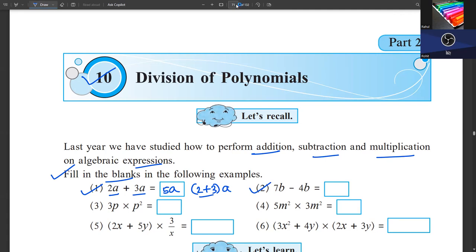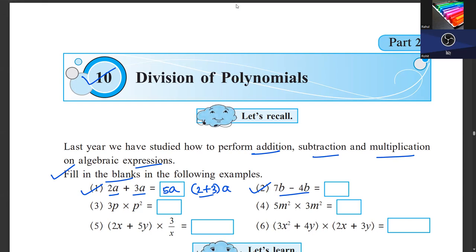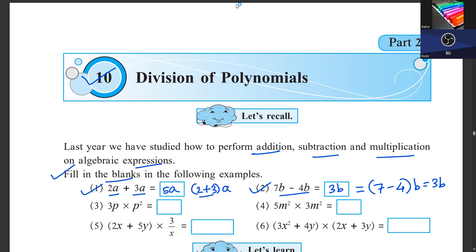Second, subtraction: 7b minus 4b. We take b common from both numbers since b is common. So 7 minus 4 is 3, and the answer is 3b. This covers addition and subtraction.